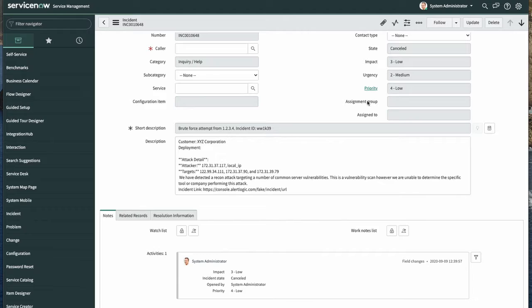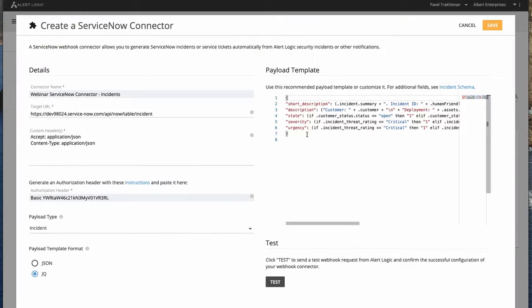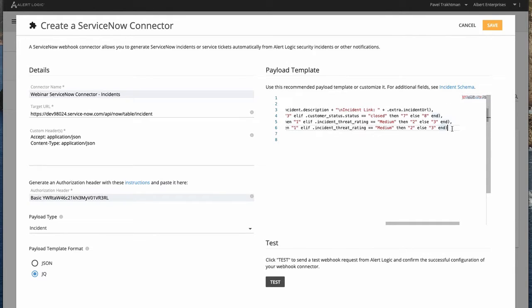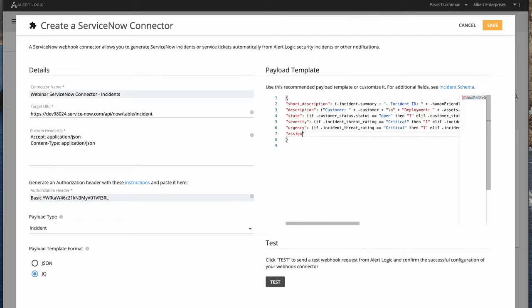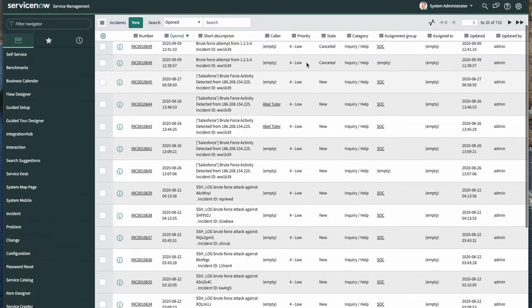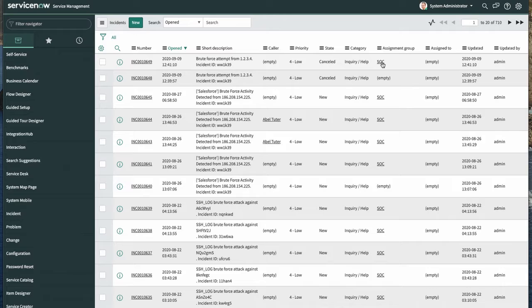One thing I'd like to do is populate the assignment group with the value I require for security incidents. Let's see how we can do it in our payload template. We're going to go to the end and add the assignment group field and give it the value of 'SOC'. This assignment group field comes from the incident schema of the ServiceNow table. Let's test it — it was tested successfully, and we can see the assignment group 'SOC' was placed.